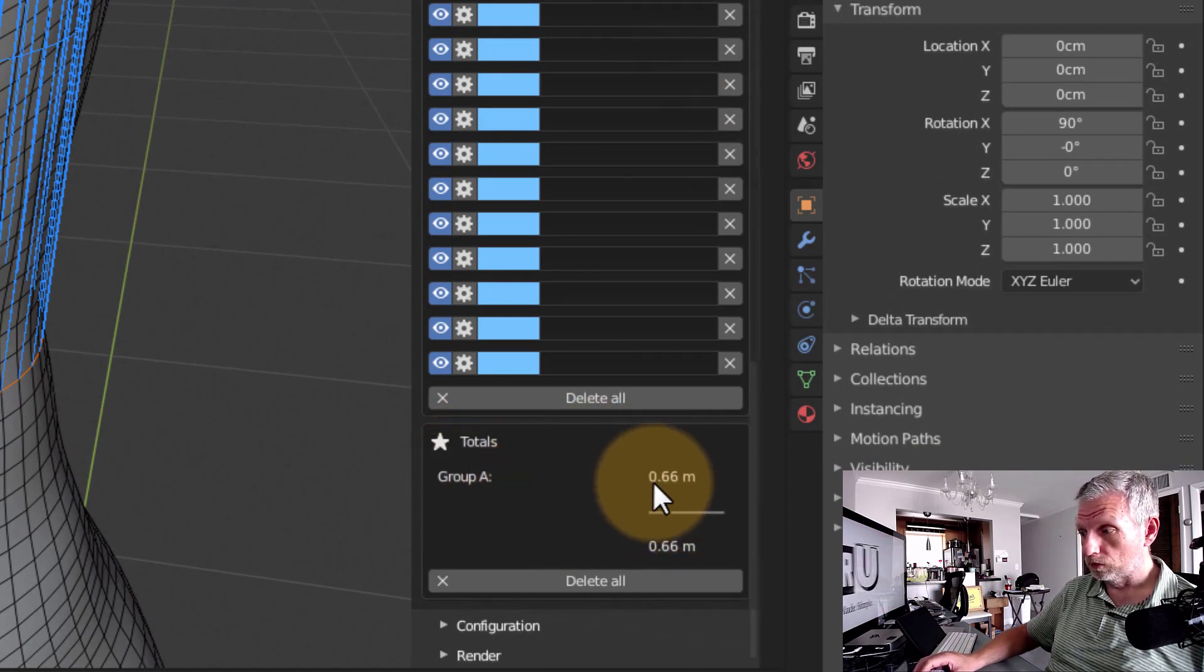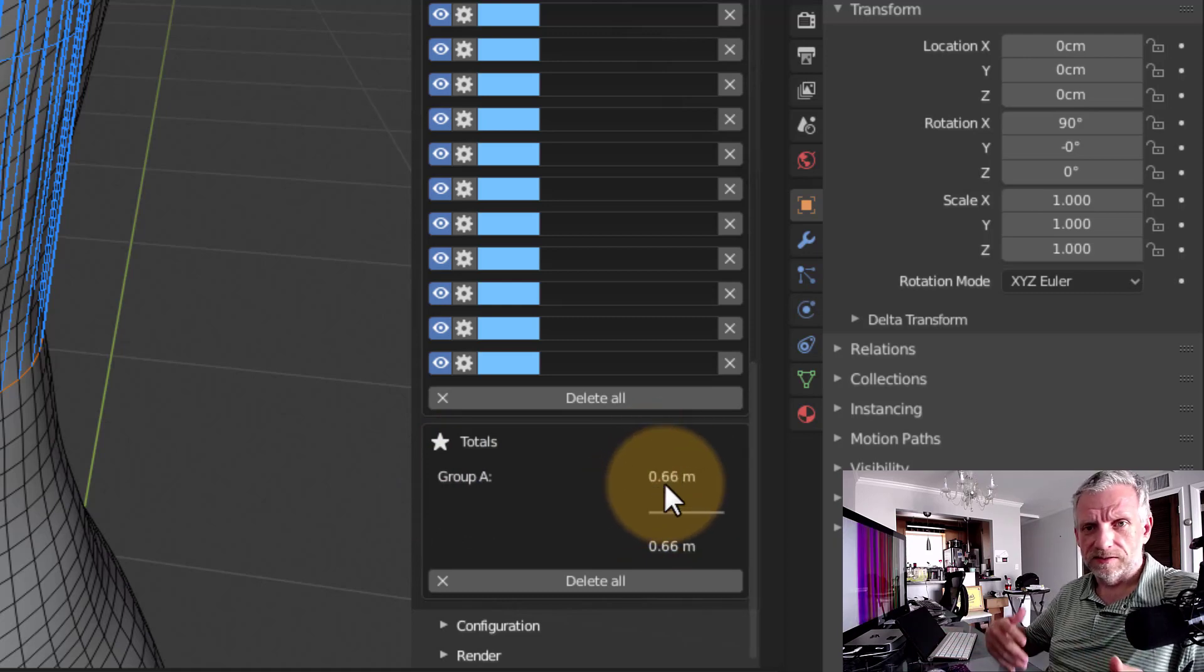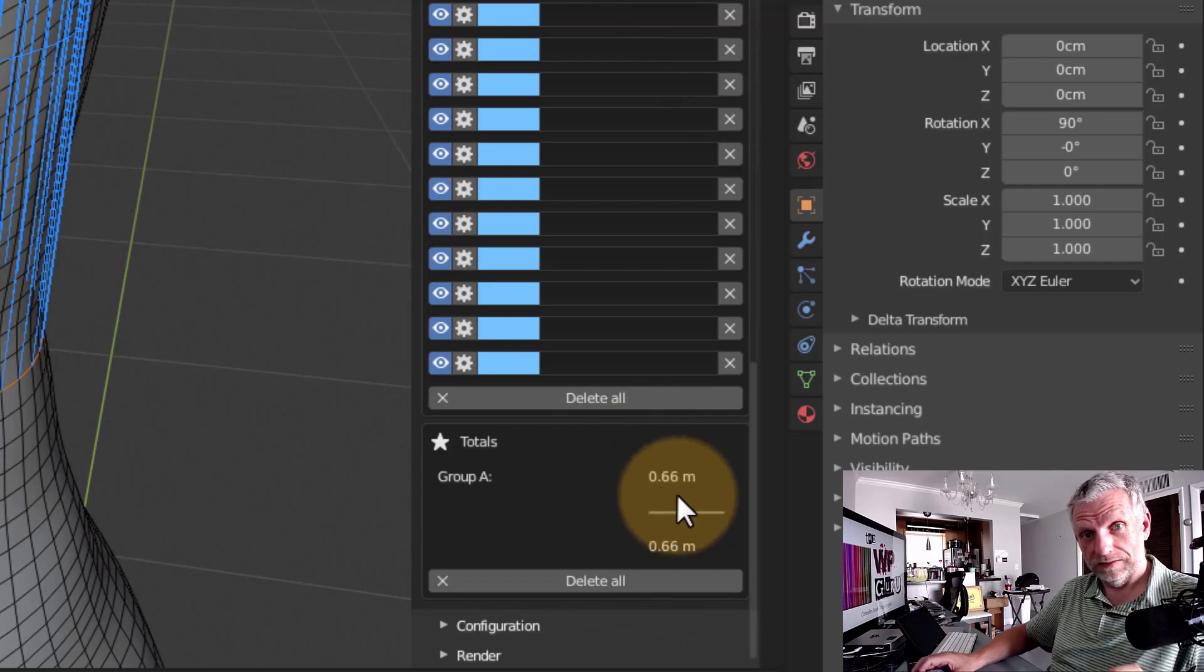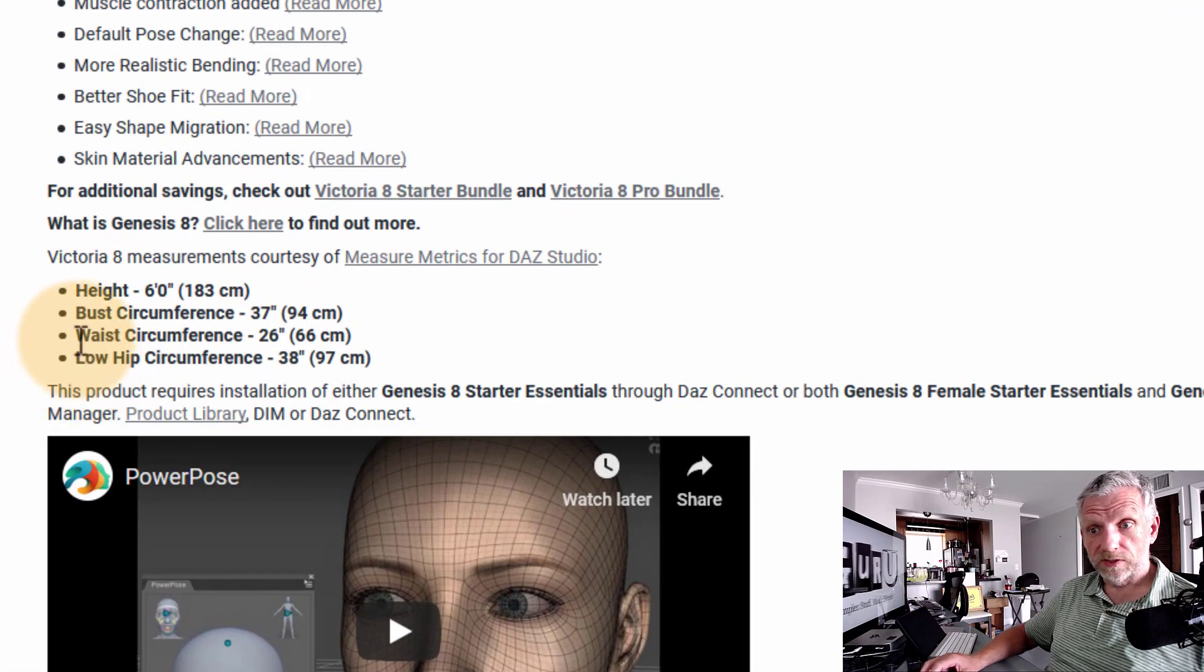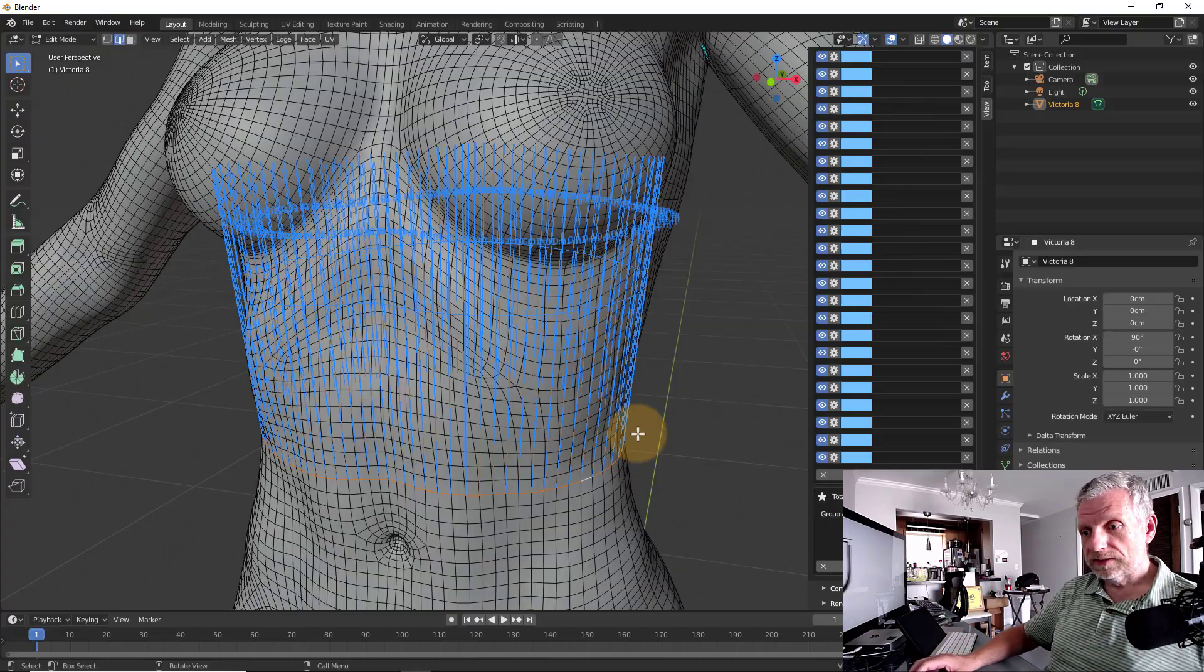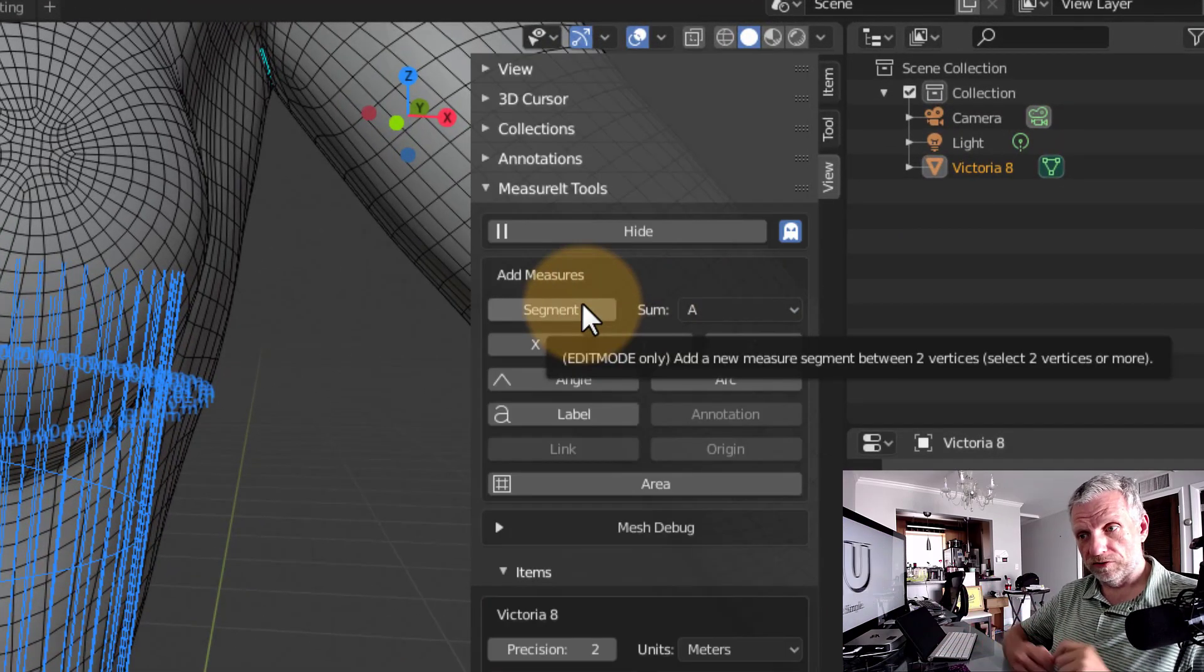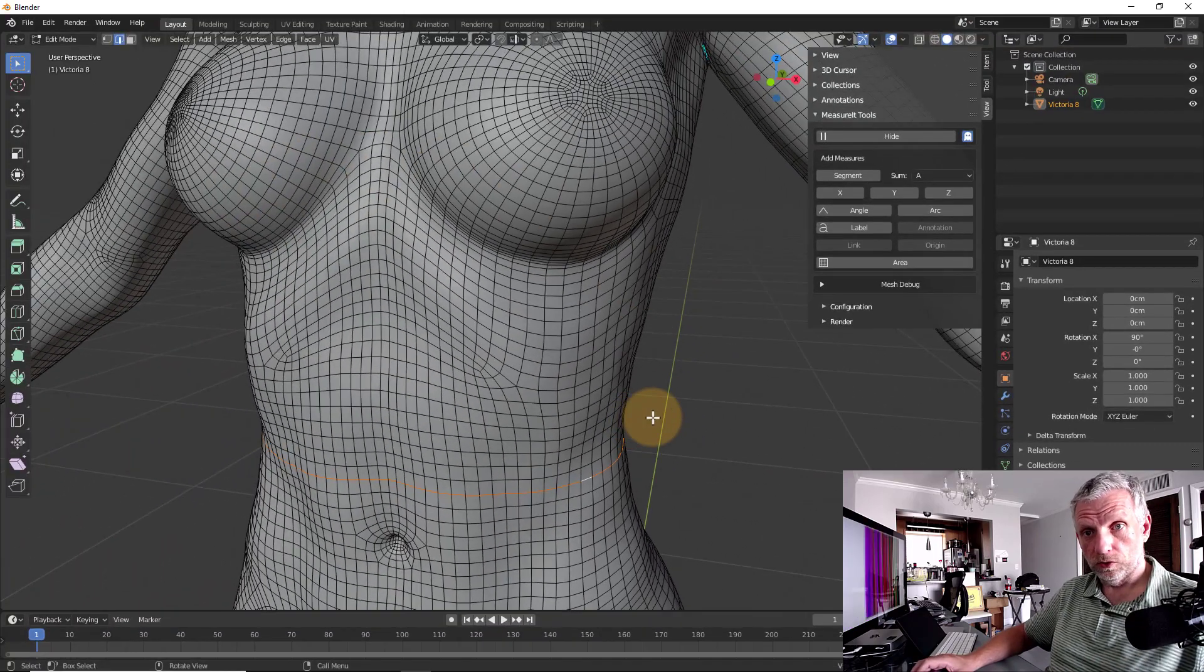And we can see that by scrolling down to the very bottom where we can see here, Group A now totals 0.66 meters. This is one item in which the units are not updated. I guess because it's an add-on, it doesn't take the units into consideration. So 0.66 meters is in fact 66 centimeters in total. So let's just see if that is indeed correct. If we go back to the DAZ website, we can see that the waist circumference is indeed 66 centimeters. So it is correct what that plugin does there. So select the edge loop that you want to measure the circumference in. Pick a group, hit segment and that will measure everything for you and add it all up at the very bottom. And if you're done with that, just click delete all and then all that is gone.